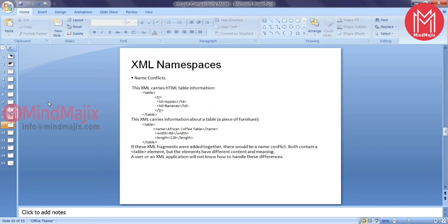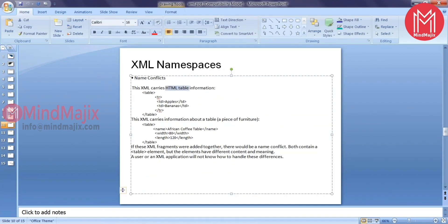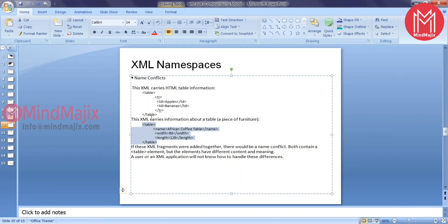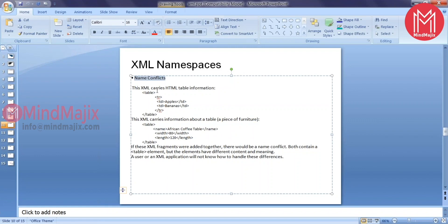And namespace. This guy is trying to make us understand, he has a table information. One is HTML table, and another one is some piece of furniture. If you notice here the element name is same in both the informations - table. He would like to consolidate these two into another XML document. That's where he's facing something like name conflict. Table meant for either HTML or a piece of furniture. That's where he is talking about we would like to provide a namespace for an element so that that gets uniquely identified.